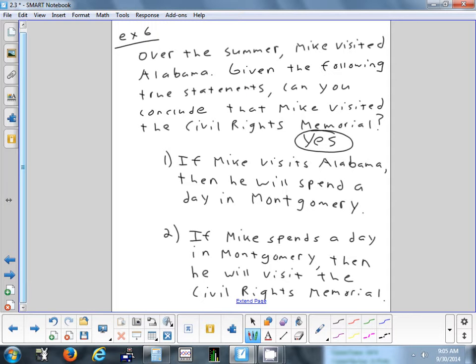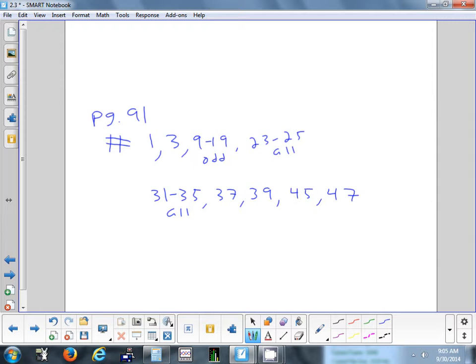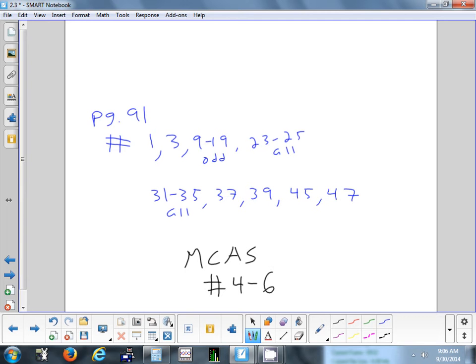Those are the two laws we can use for deductive reasoning. Tonight's homework is on page 91: problems 1, 3, 9 to 19 odd, 23 to 25 all, 31 to 35 all, 37, 39, 45, and 47. For the MCAS, do problems 4 through 6.